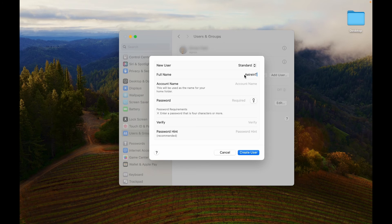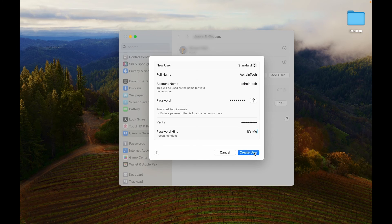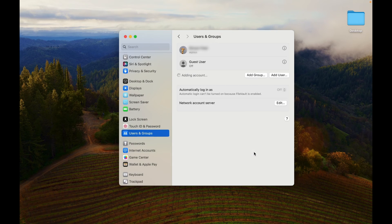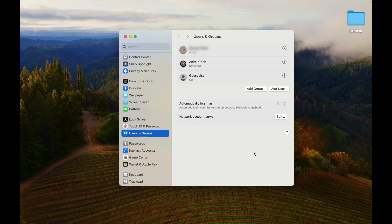Provide the necessary information, including full name, account name, password, and password hint. Click Create User to finalize the process. The new user can now log in using the account credentials you provided.